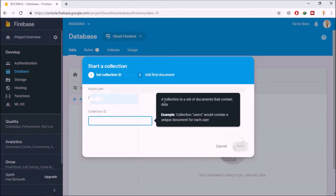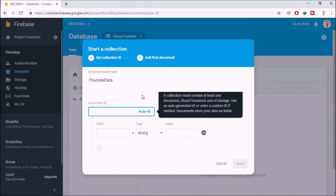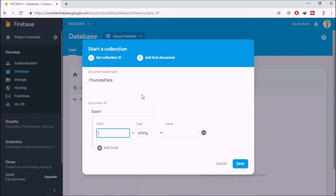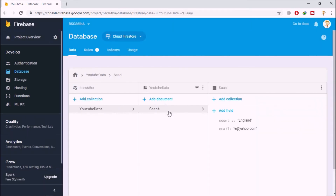I'm going to add a collection and name it 'YouTube_data'. Click Next — here you can give an ID to the document, or it will automatically create one. The recommended practice is to use a primary key for the document ID. I'll set the document ID to 'Sunny', add a field 'email' of type string with value 'eat@yahoo.com', and another field 'country' with value 'England'. Click Save and your collection along with the document will be created. Firebase is a schema-less database.